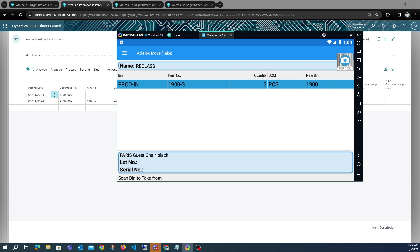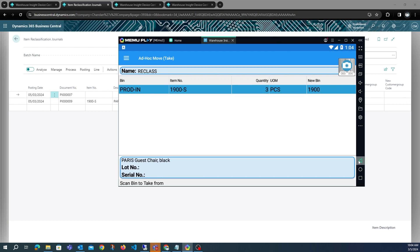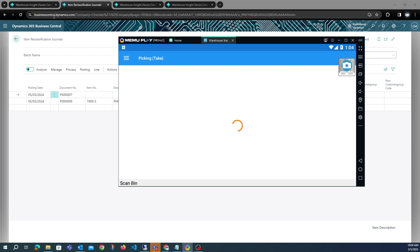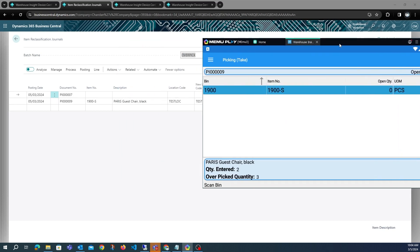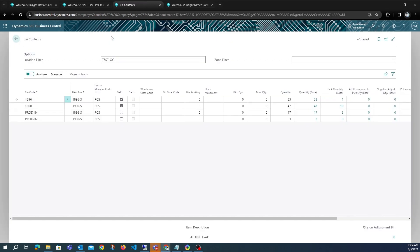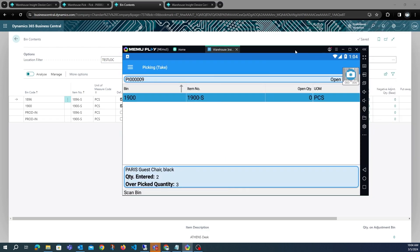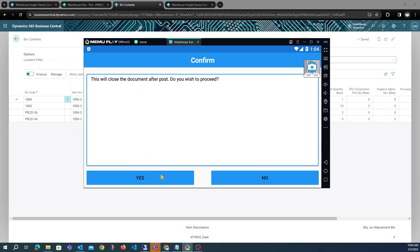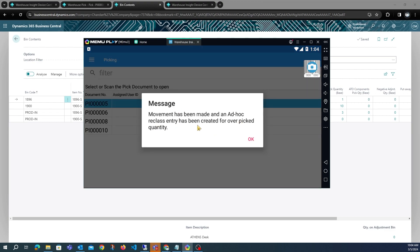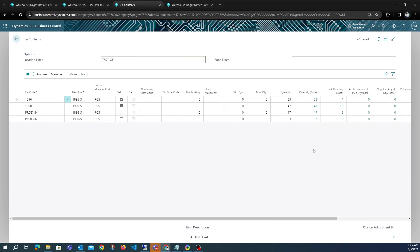The ad hoc move module shows movement of three items from the production bin back to the item source bin. When we post this pick, the production bin quantity will be incremented by five. After posting, we get the message that an ad hoc reclass entry has been created for the overpicked quantity. Refreshing confirms that five of that quantity has been added to the production bin.